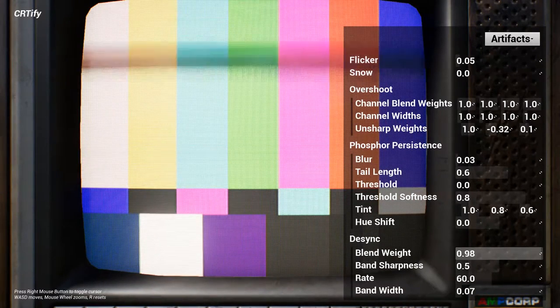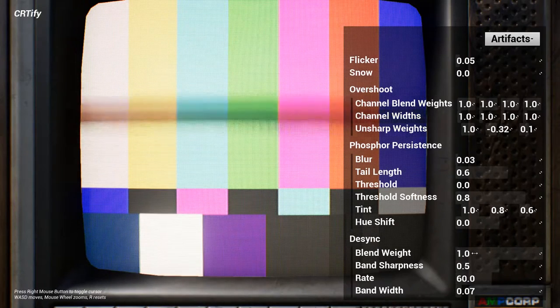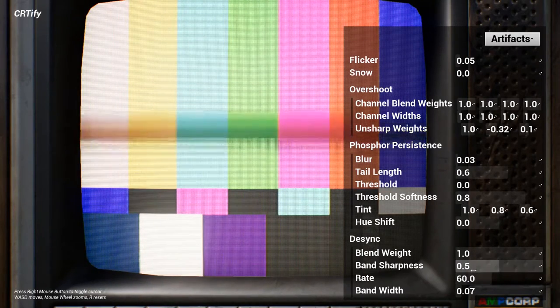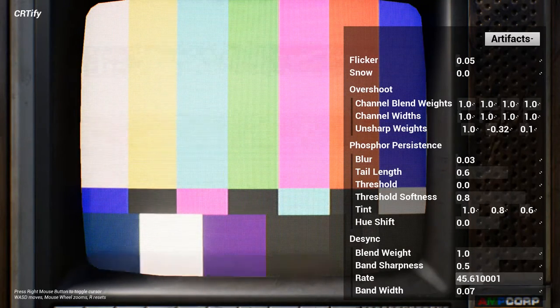Desync simulates those black lines that you would get running down screens when filming a CRT screen with a video camera.